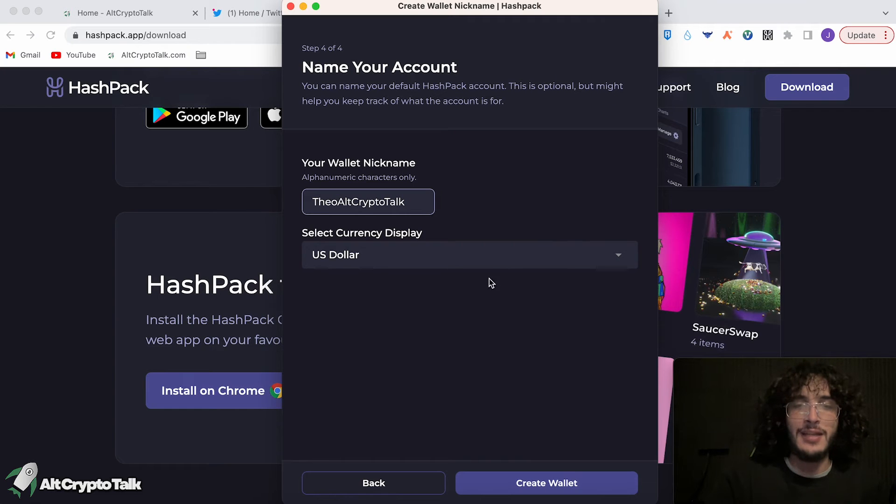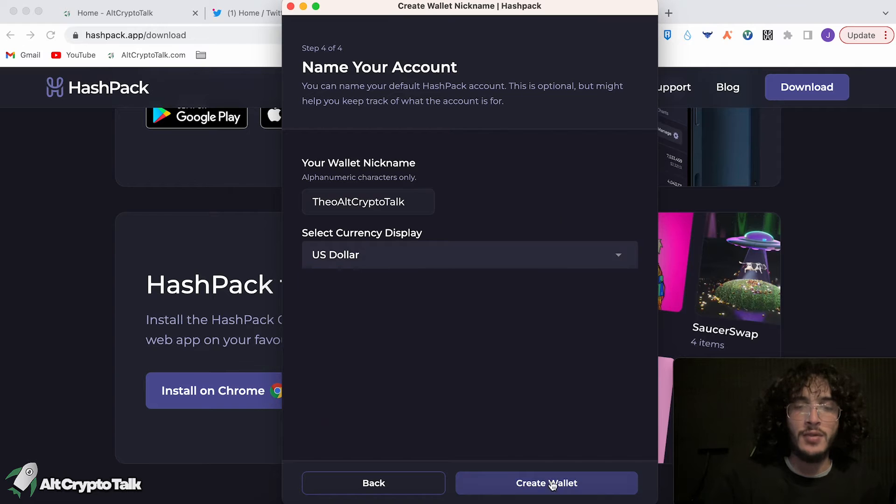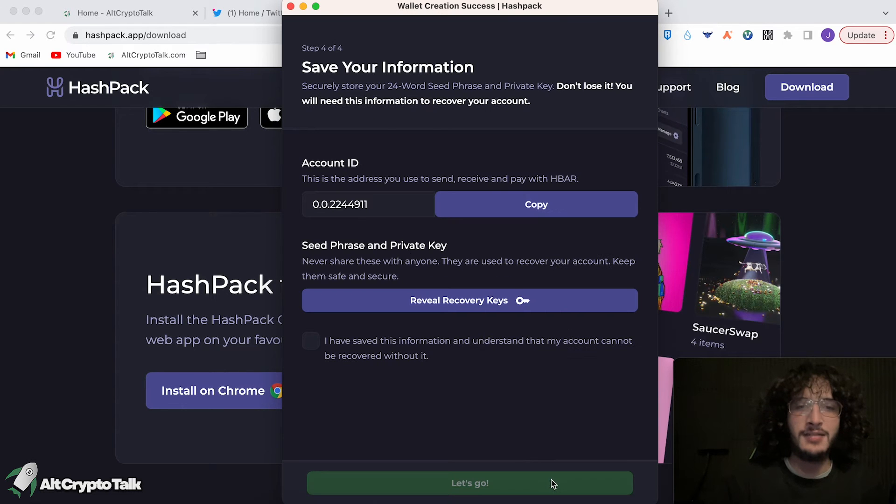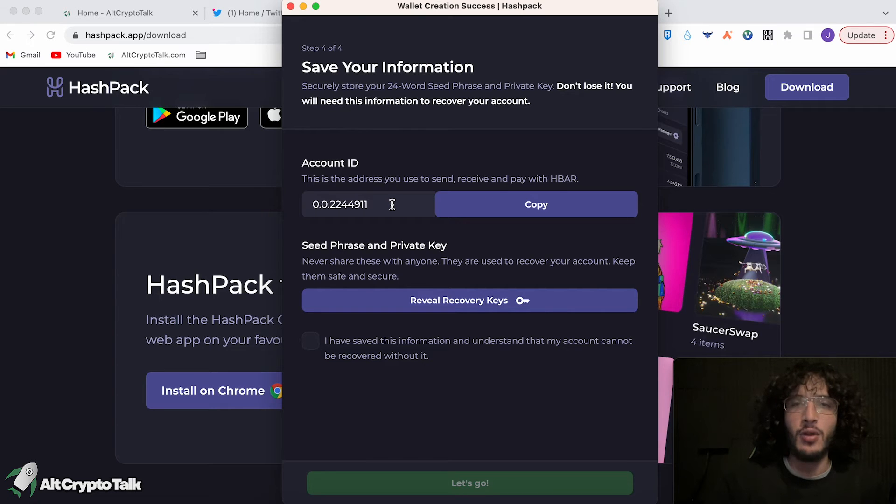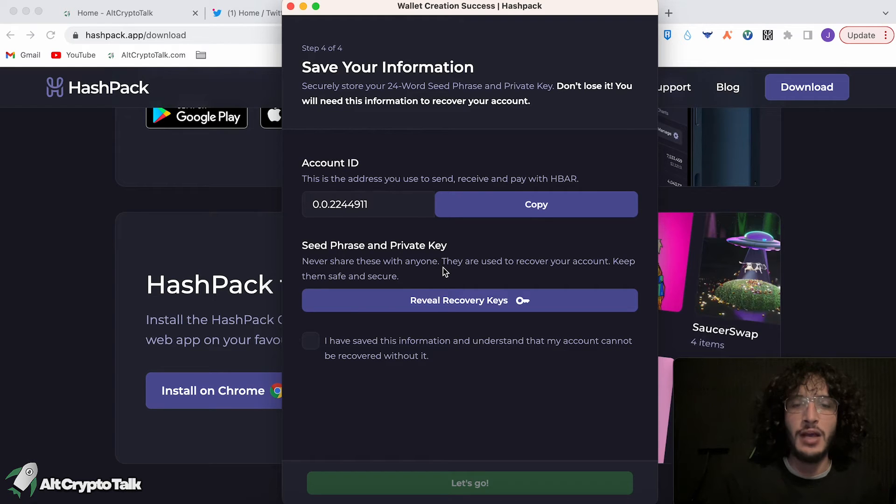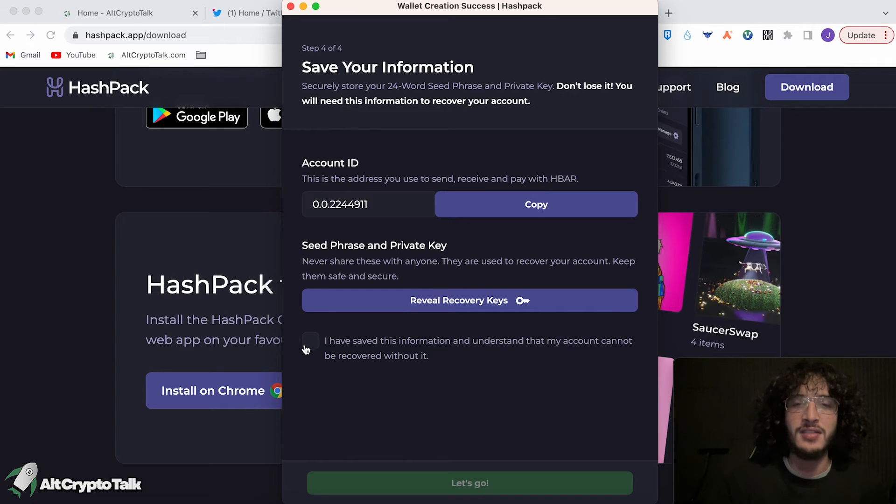Give yourself a nickname, select your currency display. In my case, it would be US dollar. Create wallet, and as you can see here, this is our account ID. So this is similar to our 0x wallet address that we have for MetaMask and all of our other ones. And then down here is our recovery keys that we just literally wrote down on a piece of paper, which you can reveal once again. Then you have to make sure that you have saved all of this information, you understand the risks, and then you can click let's go.